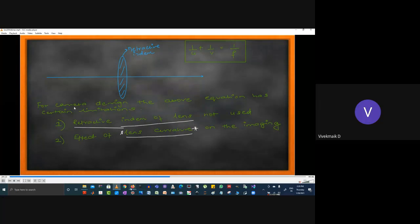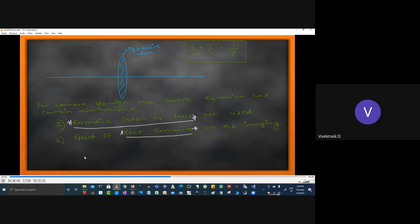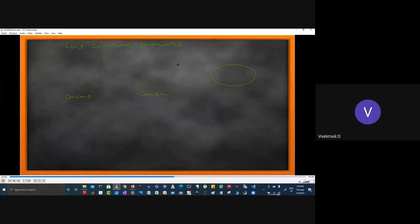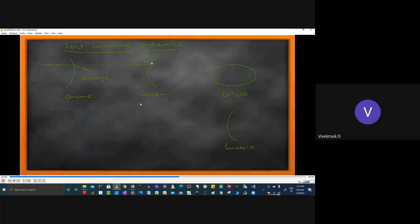We need more than 1/u + 1/v = 1/f and we're going to see how to improve on that equation. First, let's look at the curvature properties of the lens. A concave lens will converge parallel rays to the focal point; a convex lens diverges them. Now, ellipsoids and parabolas are important shapes for lens design.